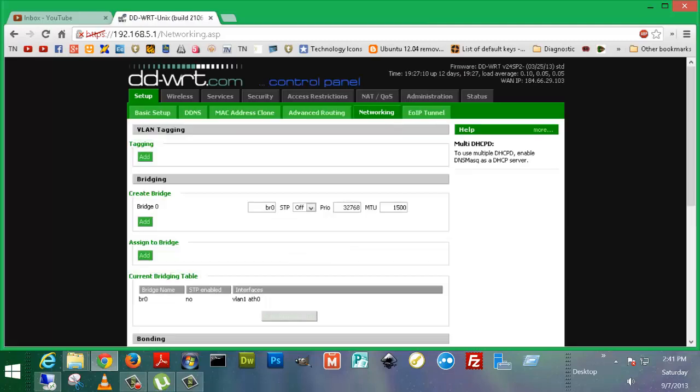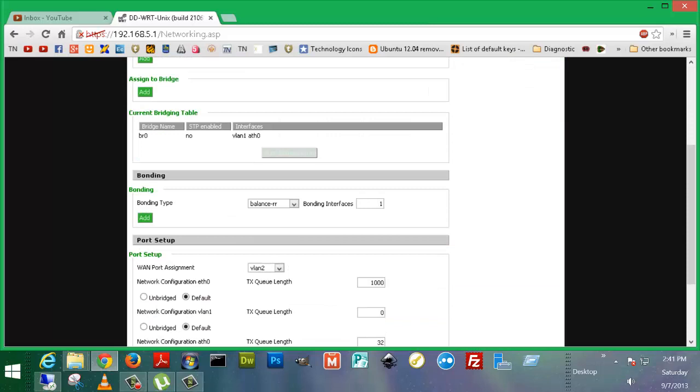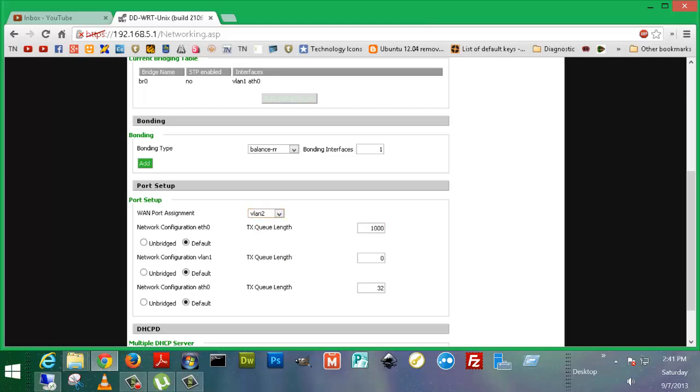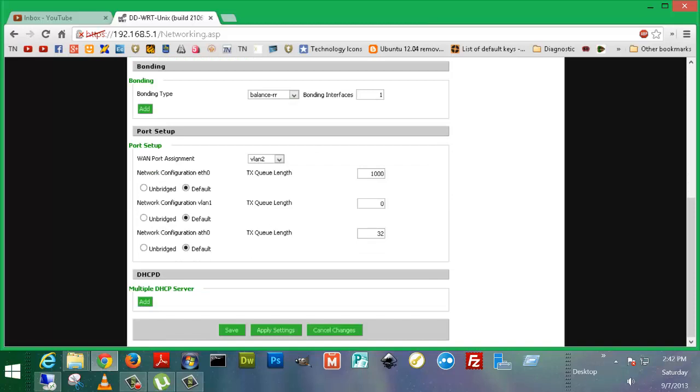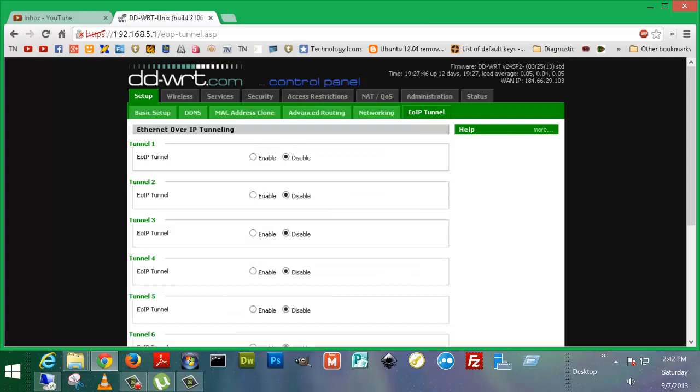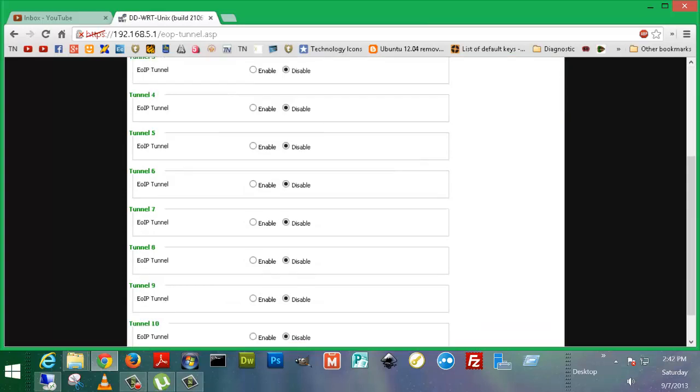Then we go over to networking. There's VLAN tagging, bridging, ports set up. So you can set up, I guess, this looks like the speed and different stuff like that that your WAN port's going to work on. Because TX is usually a measurement, if I'm not mistaken, for latency and stuff like that with networking. Multiple DHCP server. I need to do that next time because I was trying to do something. And then EOIP tunnel. Ethernet over IP is what that stands for.